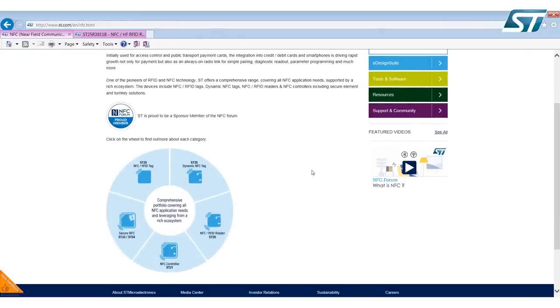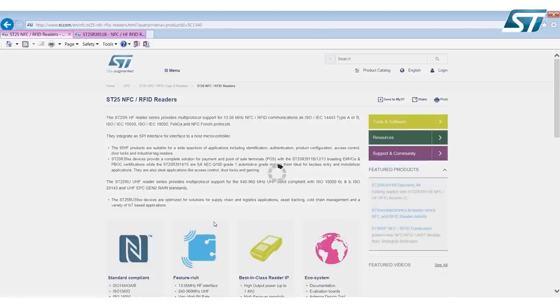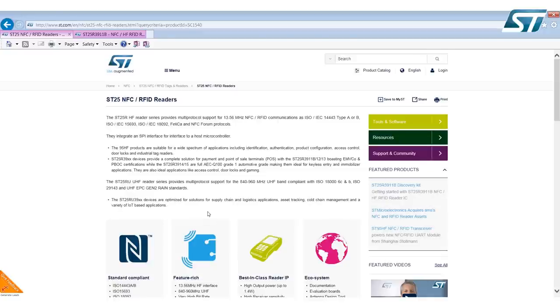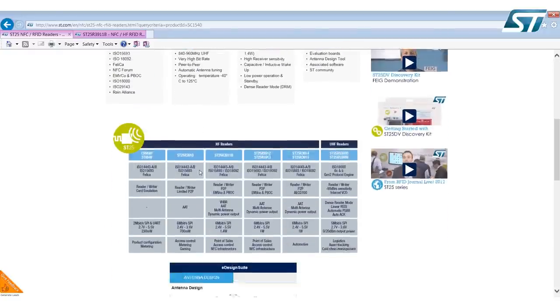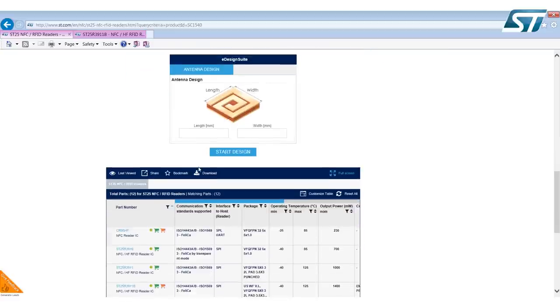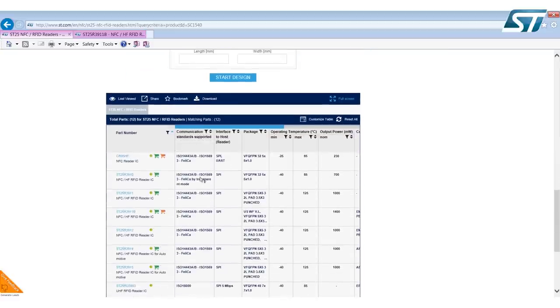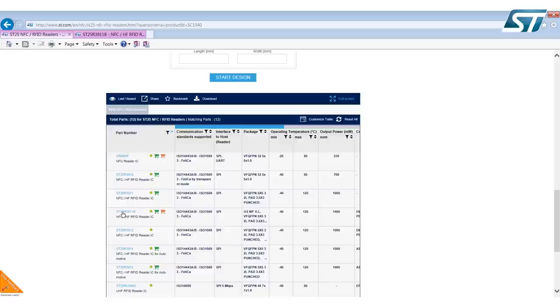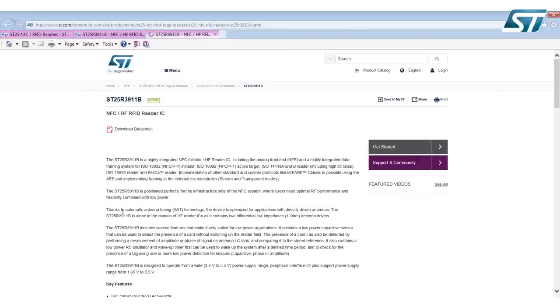If you click on the NFC RFID reader section, it will bring you to the full selection of ST NFC RFID readers. Simply go down to the ST25R3911B and select that product.